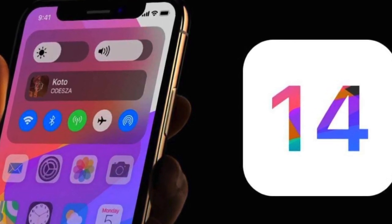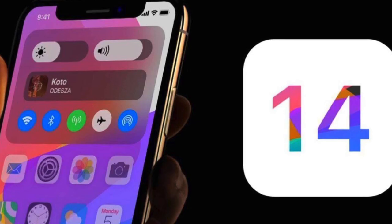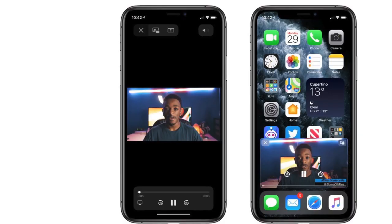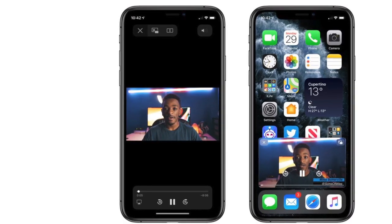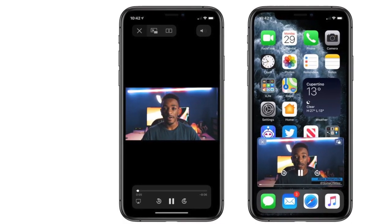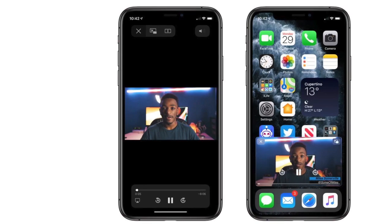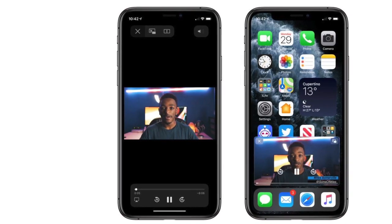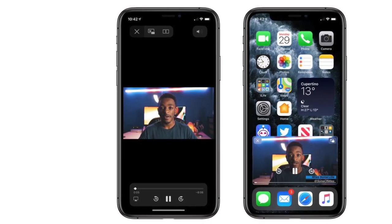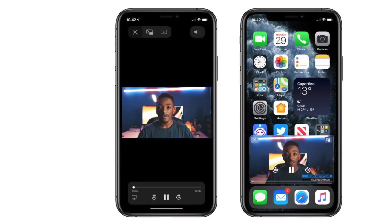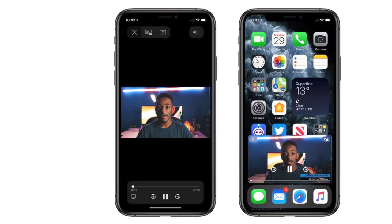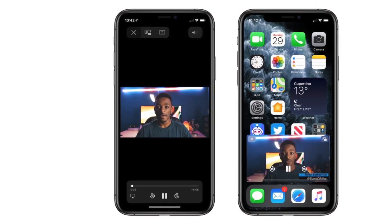One of my favorites in iOS 14 is the new picture in picture feature. This allows the video you're watching to continue playing in a minimized window, which gives you the ability to simultaneously do something else on your phone.